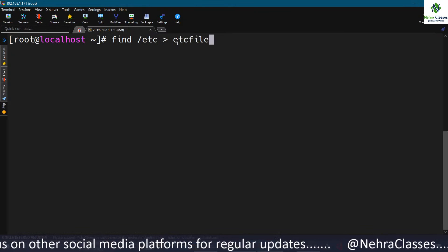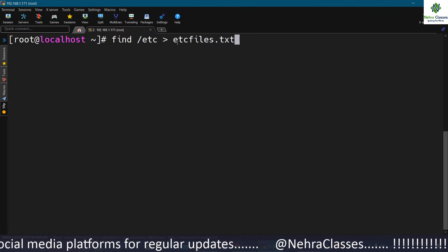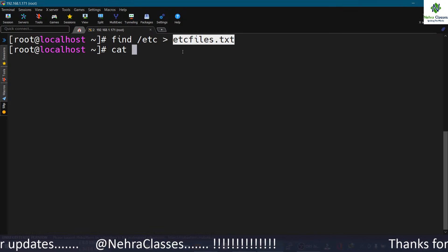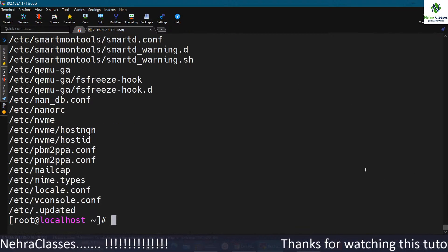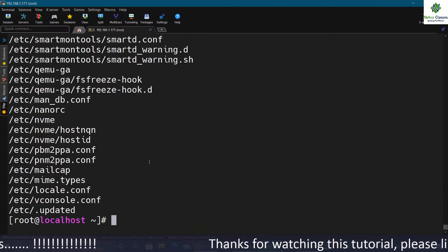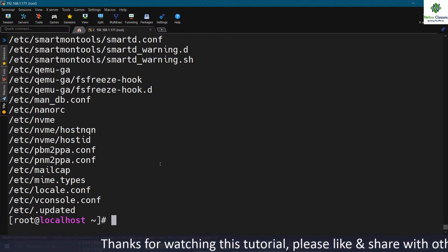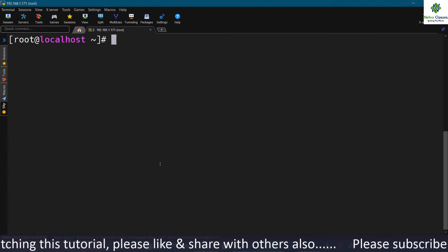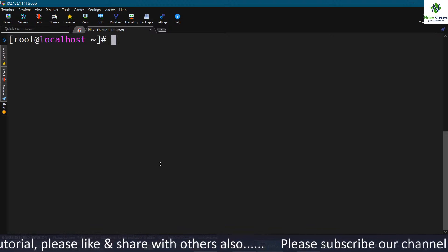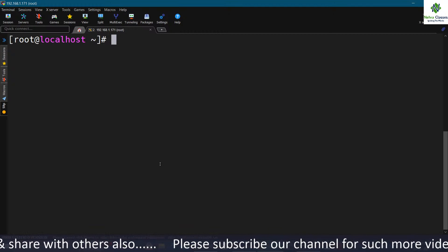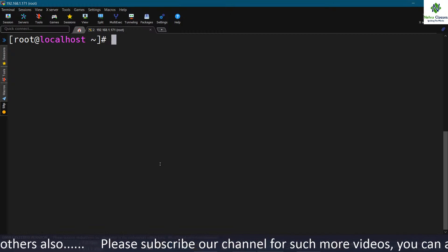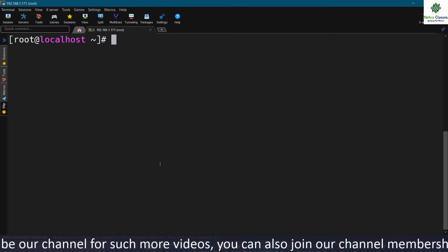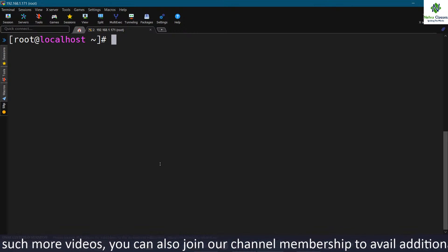To create a list of these files, I can use the greater-than sign and create a file called etc-files.txt. This will copy the data into that file. We can verify the details by running the cat command — you can see the list of files available in the /etc directory. There are many options we can use with find; I've already created a detailed tutorial on the find command and will provide a link in the description.